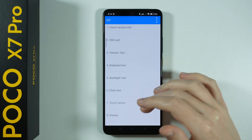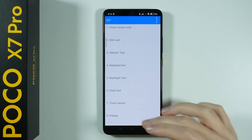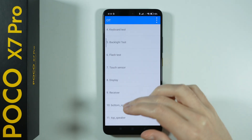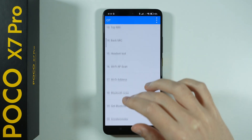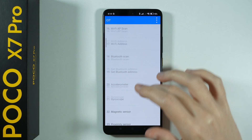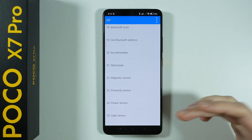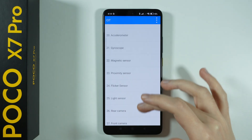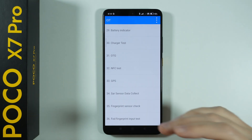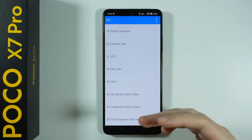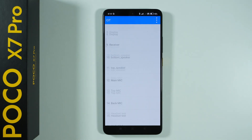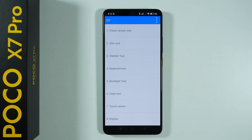For instance, there's the keyboard test, the touch sensor test, the Bluetooth scan, and so forth. As you can see, there are quite a few different tests that we can perform in order to check if everything works.